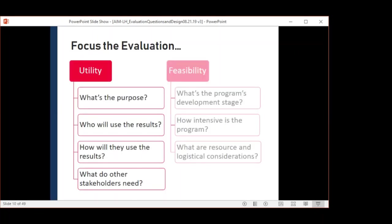Those reasons are really getting at the use or the utility of evaluation. No evaluation addresses all possible purposes or answers all the questions program staff and stakeholders may have. So which evaluation purposes, users, and uses will this evaluation address? We can turn to the utility and feasibility standards to help with focusing our evaluation, and the purpose of the evaluation serves as the basis for our evaluation questions, design, and methods.